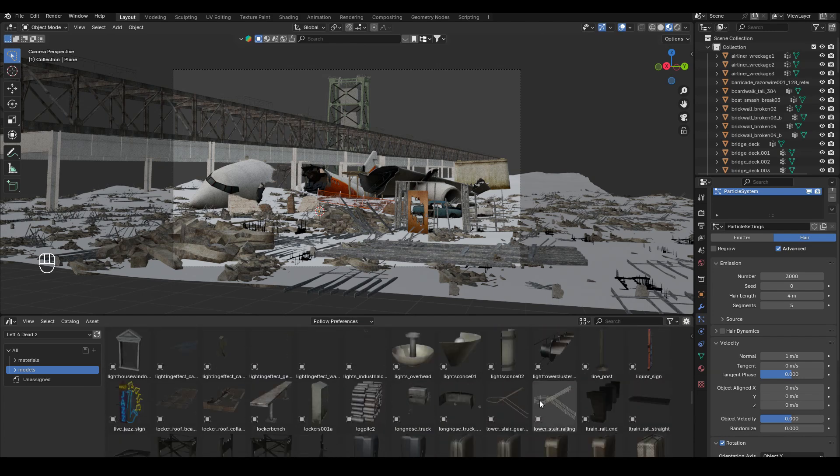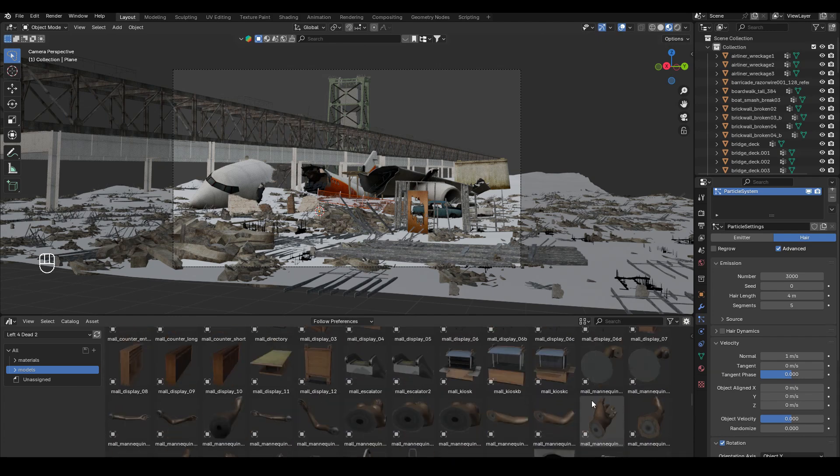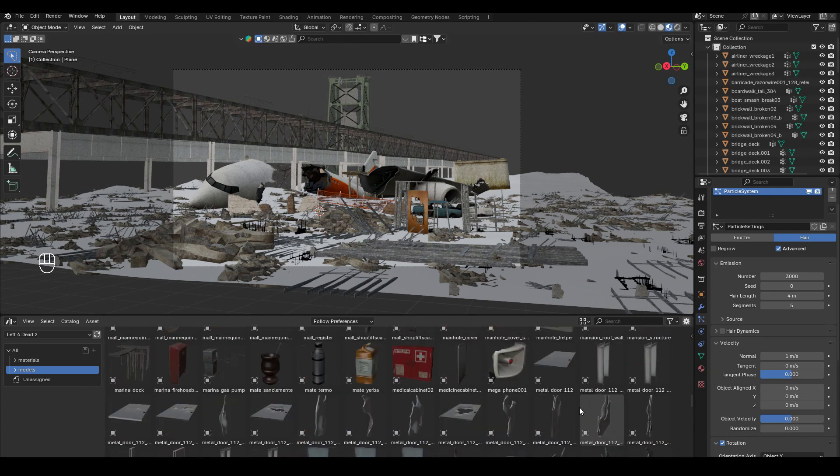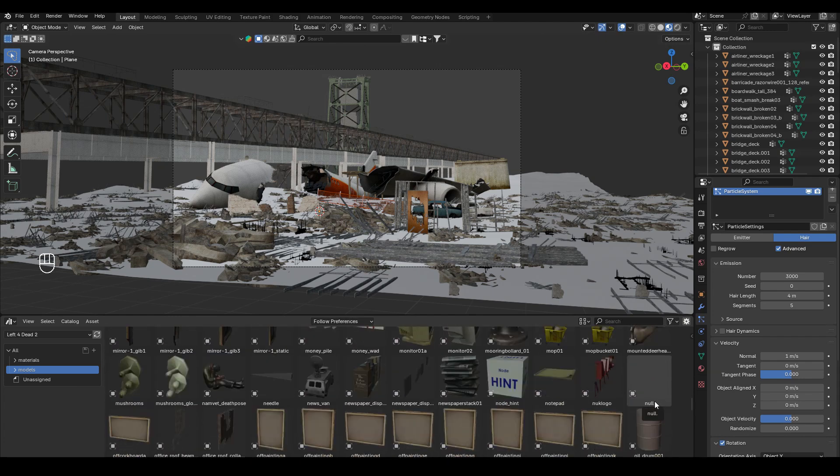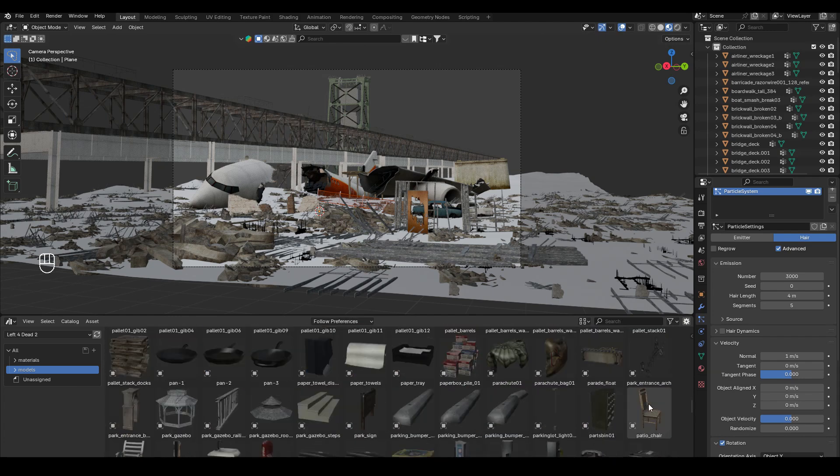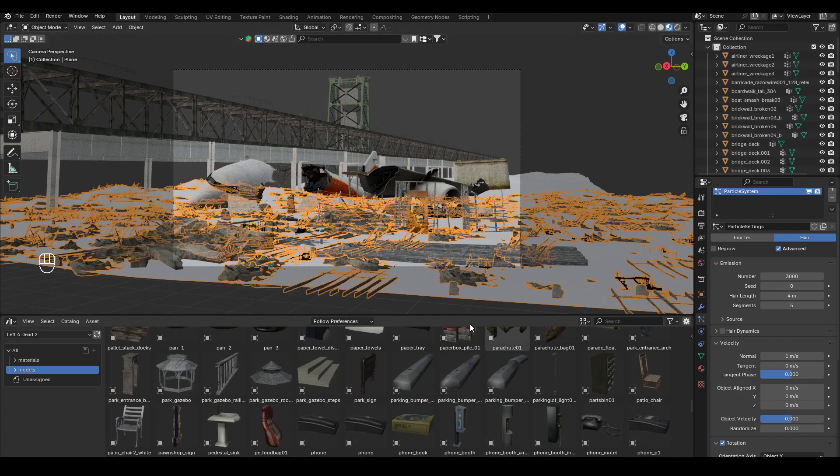Again, I'm just scrolling through trying to find any interesting asset that I can use. When I couldn't find any, I then started to look for materials for the ground itself.